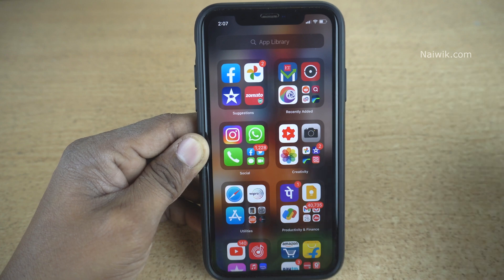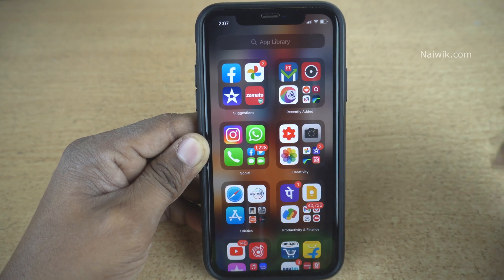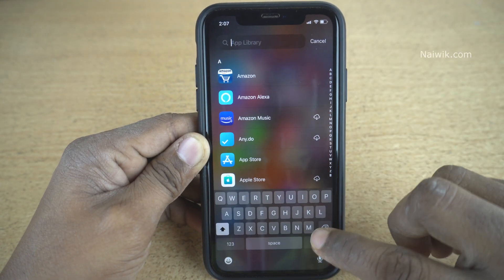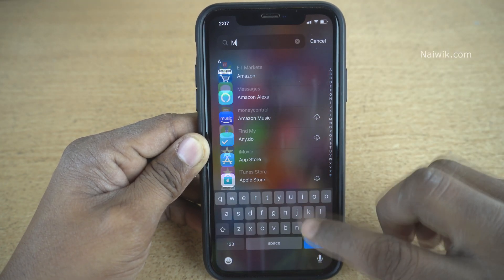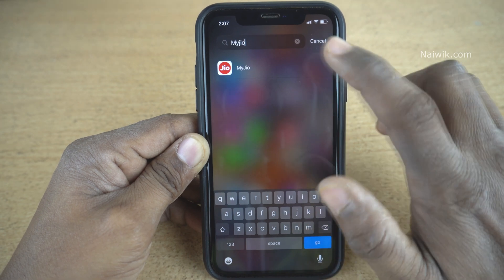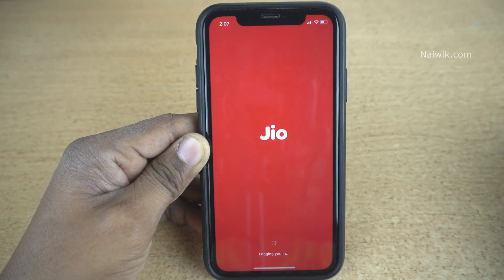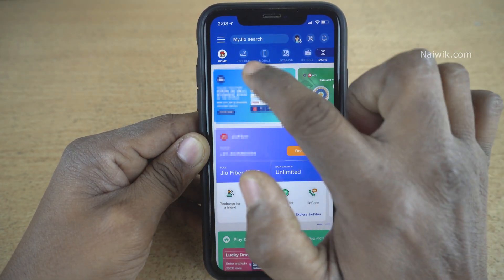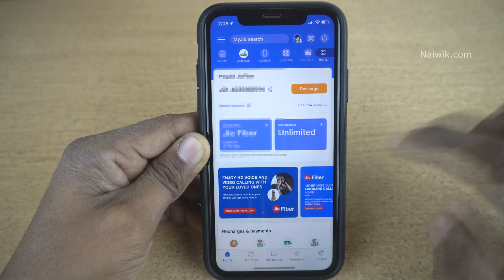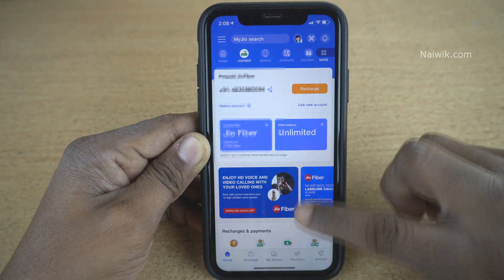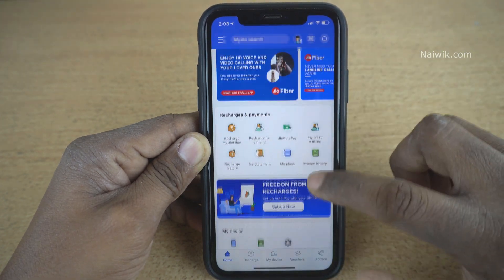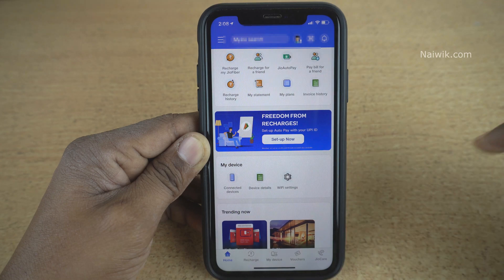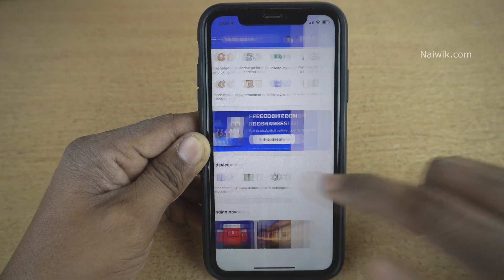Here is my iPhone. I have already installed the MyGeo app. The procedure is the same on Android phones also. Open the MyGeo app, and from the menu you need to click on Geofiber. Under Geofiber, scroll down and under My Device you need to click on Wi-Fi Settings.